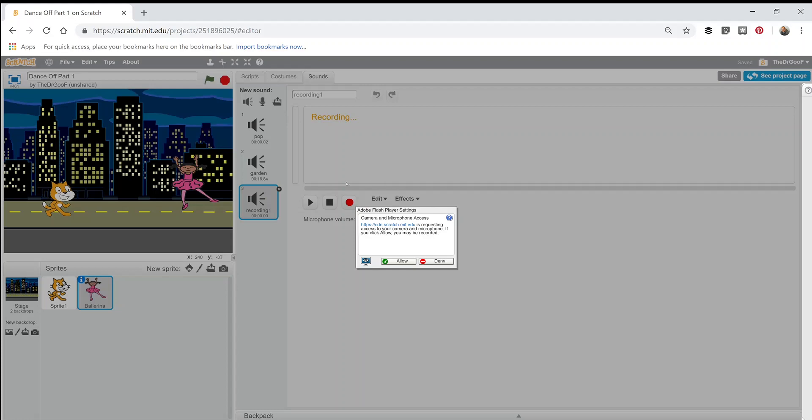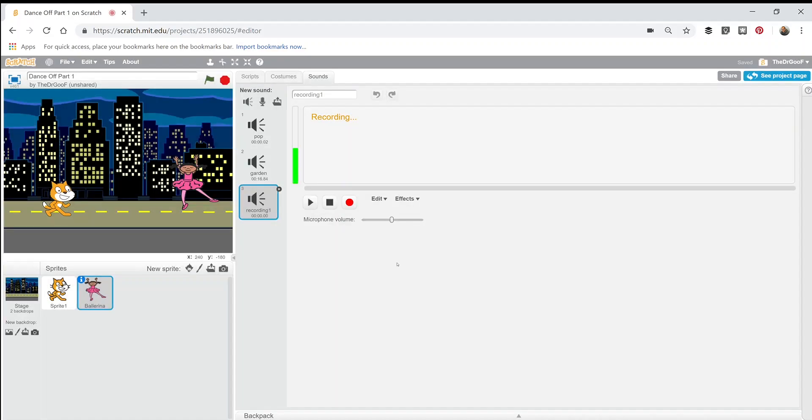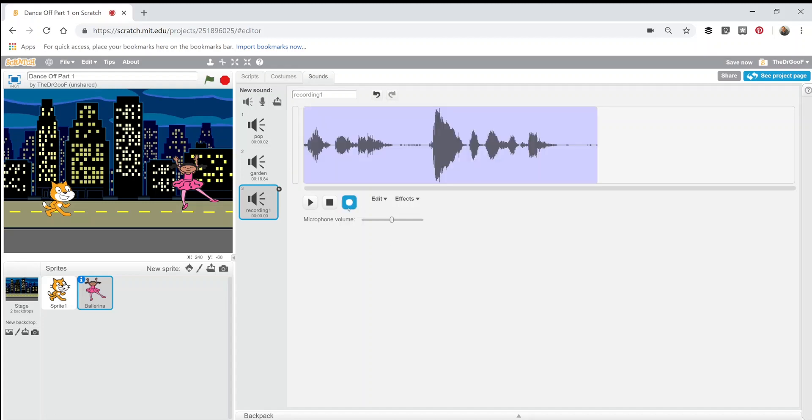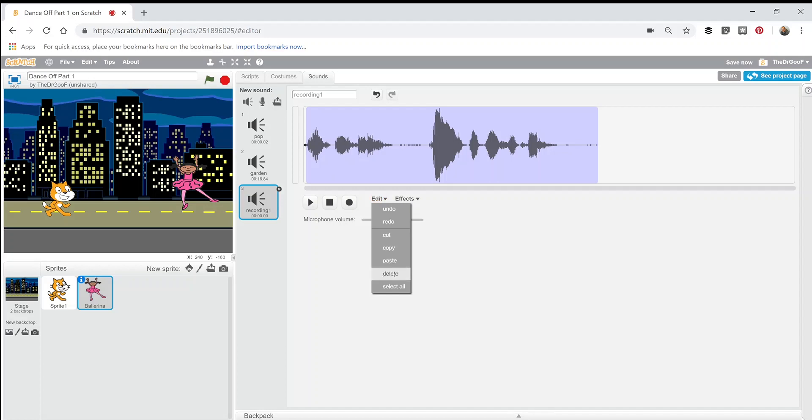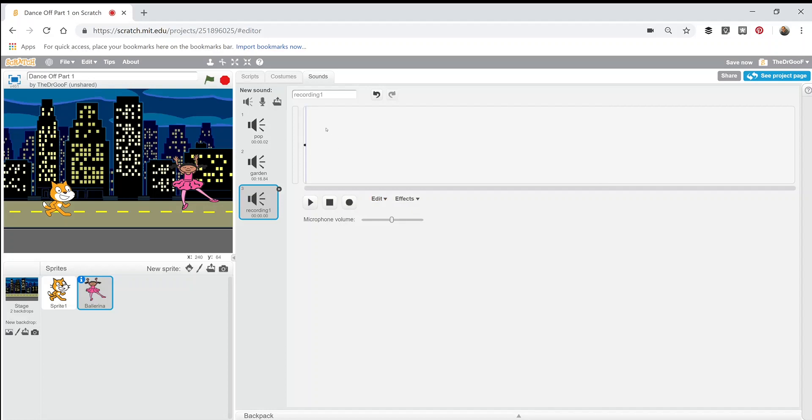And here is this little message, 'Click allow for Flash Player settings.' Now it is recording. I'm going to stop that one. I didn't really like that one, so I'm just going to highlight this whole thing and hit delete. Actually, I'm going to edit and cut that. I'm even going to delete that part.